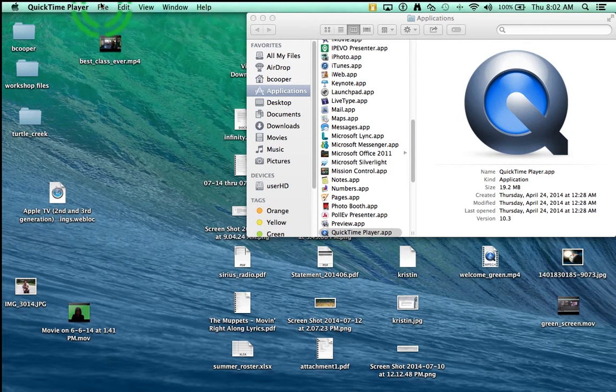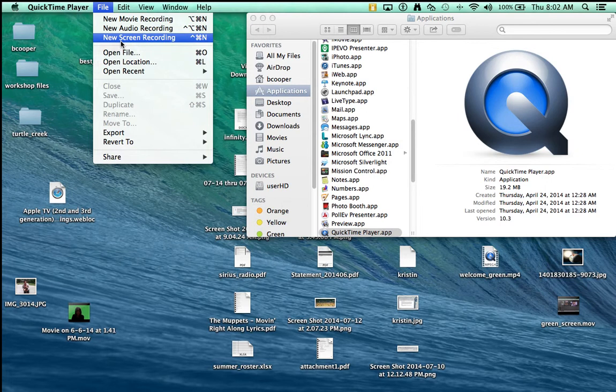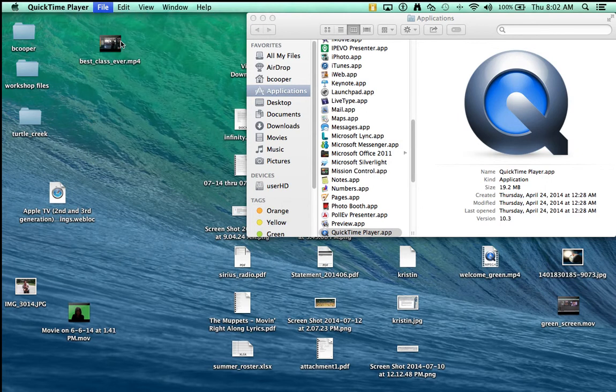The menu across the top will change. Go under the file menu and go down to new screen recording. Now the next step is the really important step.